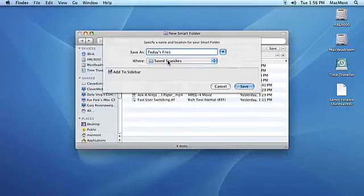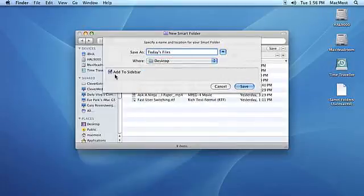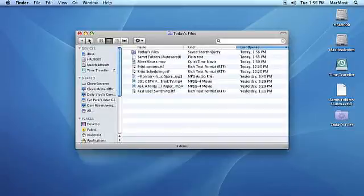You can also check the checkbox to add the Smart Folder to the sidebar. Click Save to create your folder.